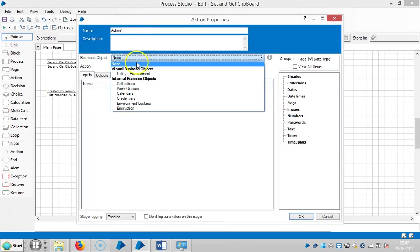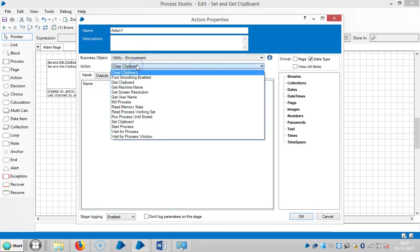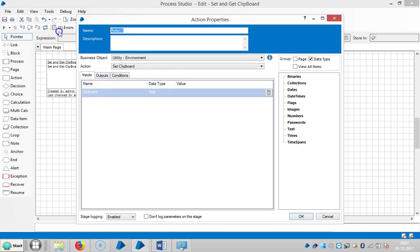Select the Utility Environment action, then choose Set Clipboard. It's asking what text you want to keep in the clipboard, so let me assign a name for this.